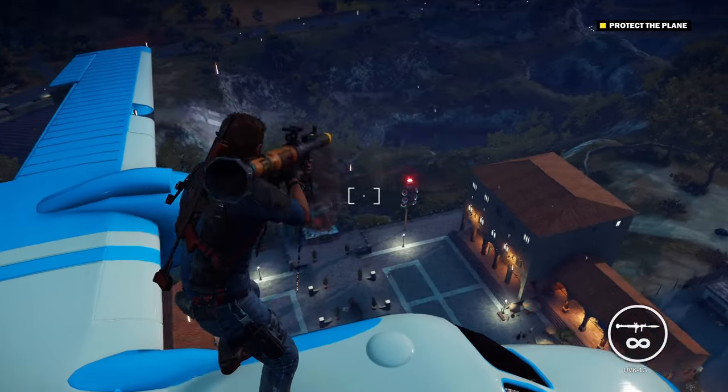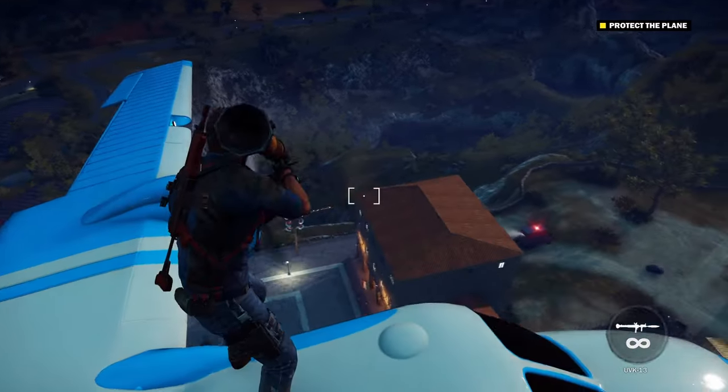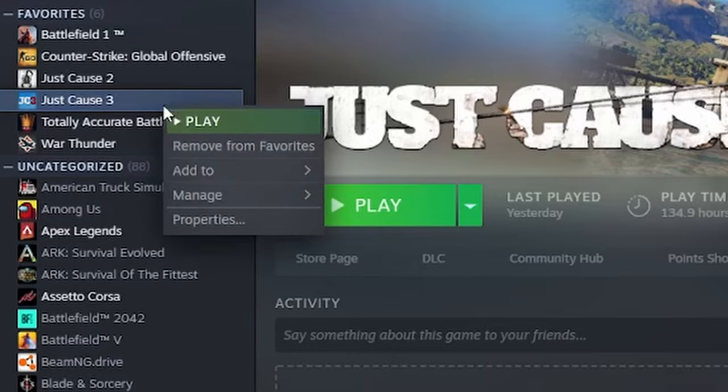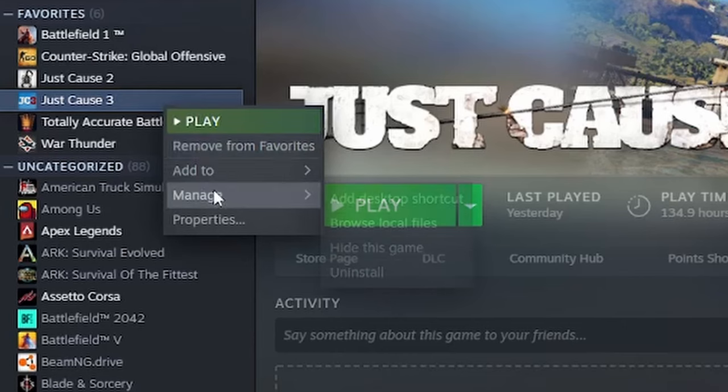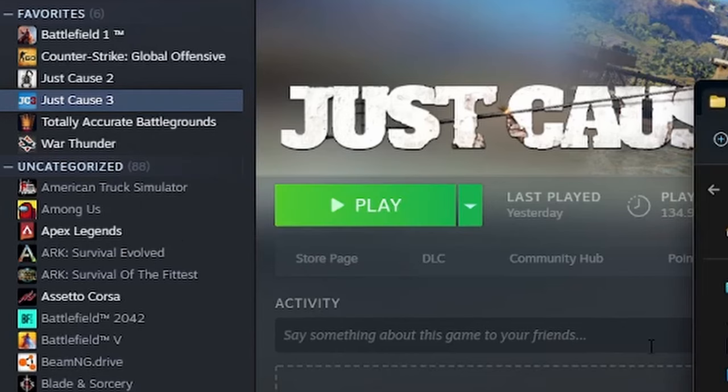Step 2 is the Drop Zone file creation. This step is pretty simple. First, navigate to your game directory. You can do this by right-clicking your game in Steam, selecting Manage, and selecting Browse Local Files.